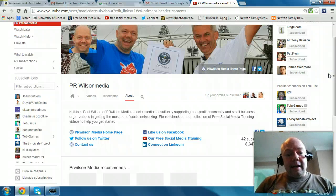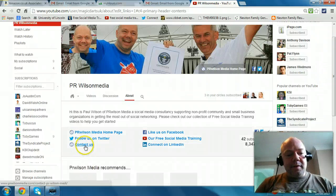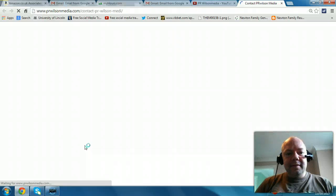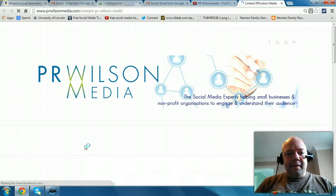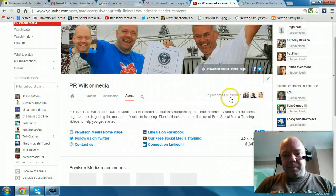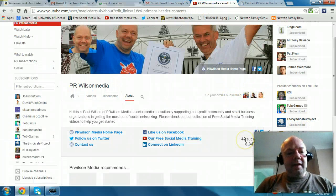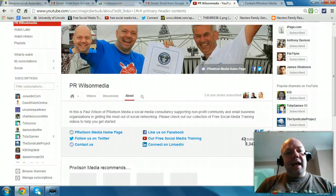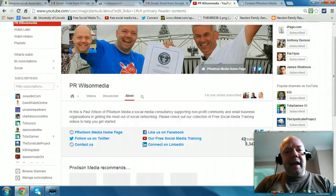Contact me anytime via the Contact Us button. You can go to my website and just see if it works, and it does. You can subscribe to our YouTube channel anytime — join the 42 subscribers and growing. So thanks very much for listening, I've been Paul Wilson and I'll speak to you again soon.